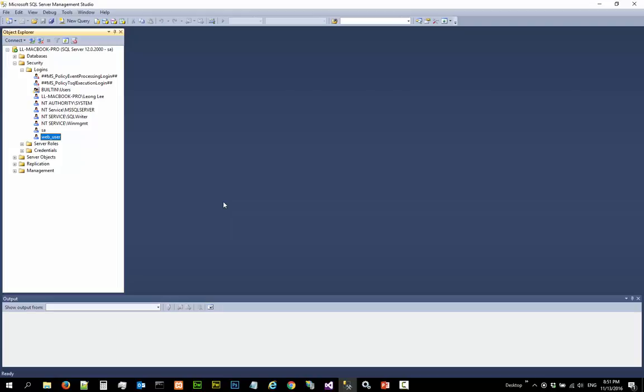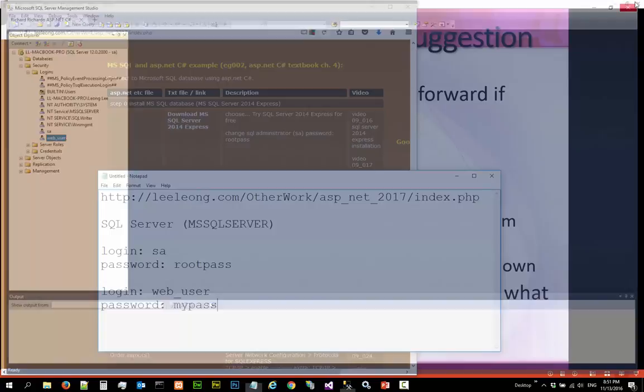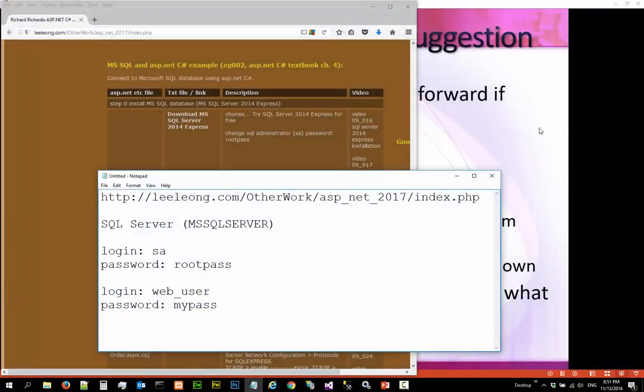That's a good place to stop for this. So, let's close the SQL Management Studio. And in the next video, we are going to carry on working on the application. Thanks for watching. Bye.